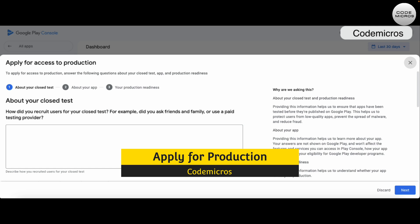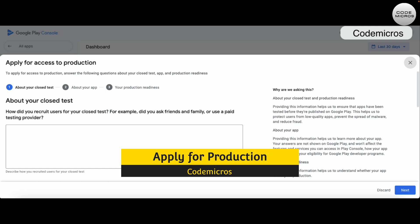Once you complete a 14-day testing period, you will get the option to apply for production. Google Play Console will ask you some questions regarding the testing, and you have to complete three steps: one about your closed test, second about your app, and third your production readiness. You will get this screen when you click on the Apply for Production button.